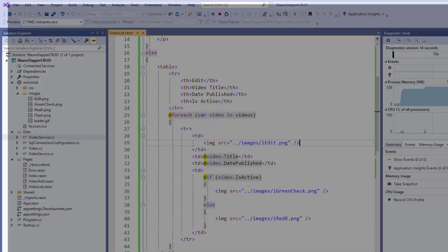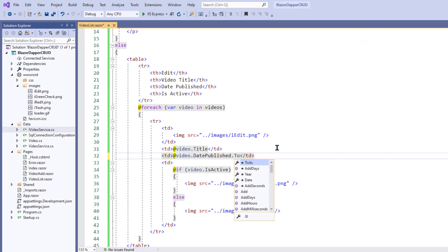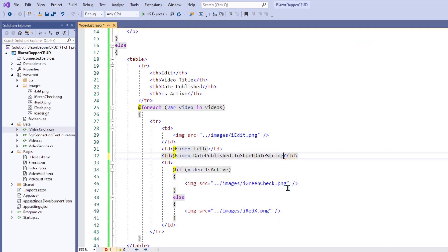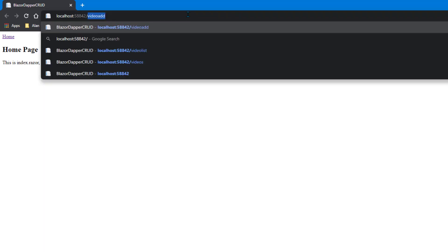I don't think we need to see 12 o'clock a.m. on all the date published. So, we'll go back and we'll put a dot to short date string on date published. And save that. Take a look.